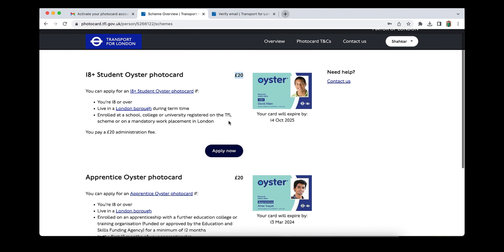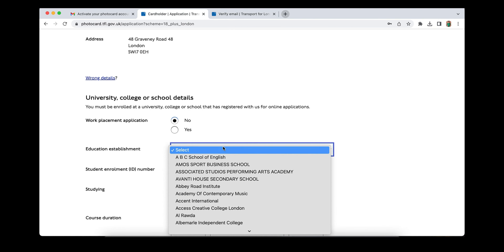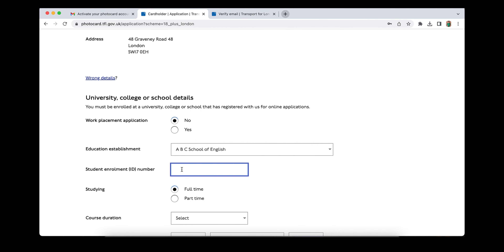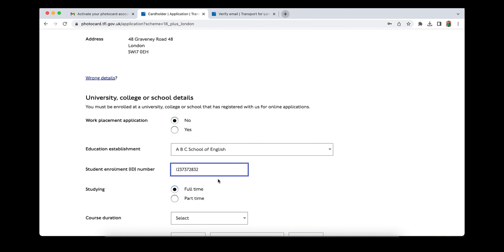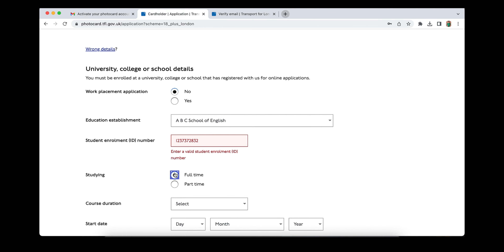If you are 18 or over, you can apply for this student Oyster card — remember that. The benefits include saving 30% on adult rate travel cards for both bus and train. You are eligible if you are one of the following: enrolled on a full-time course, a full-time postgraduate student, or a full-time student registered and studying on a higher education course at a school, college, or university.